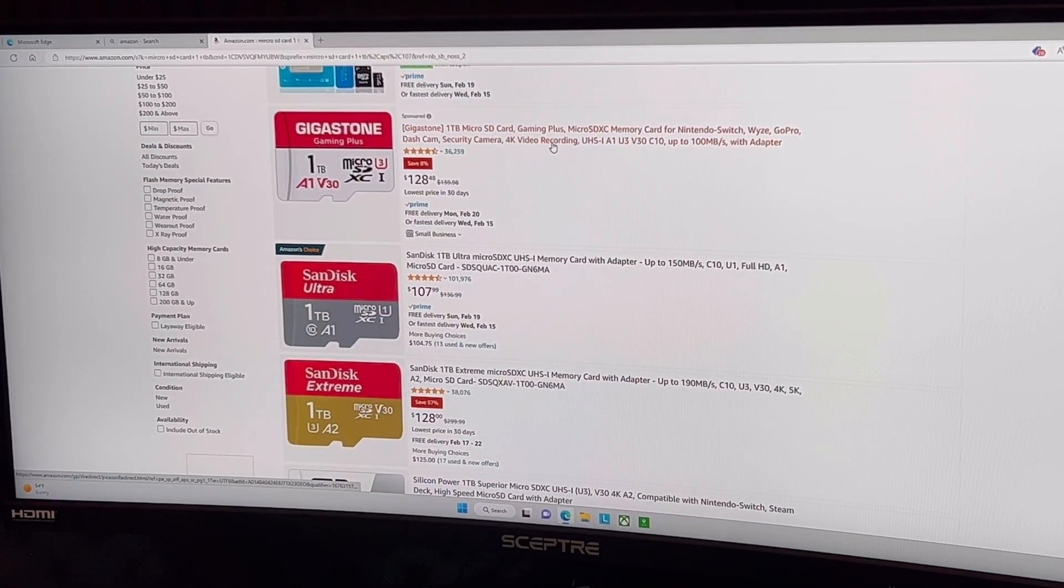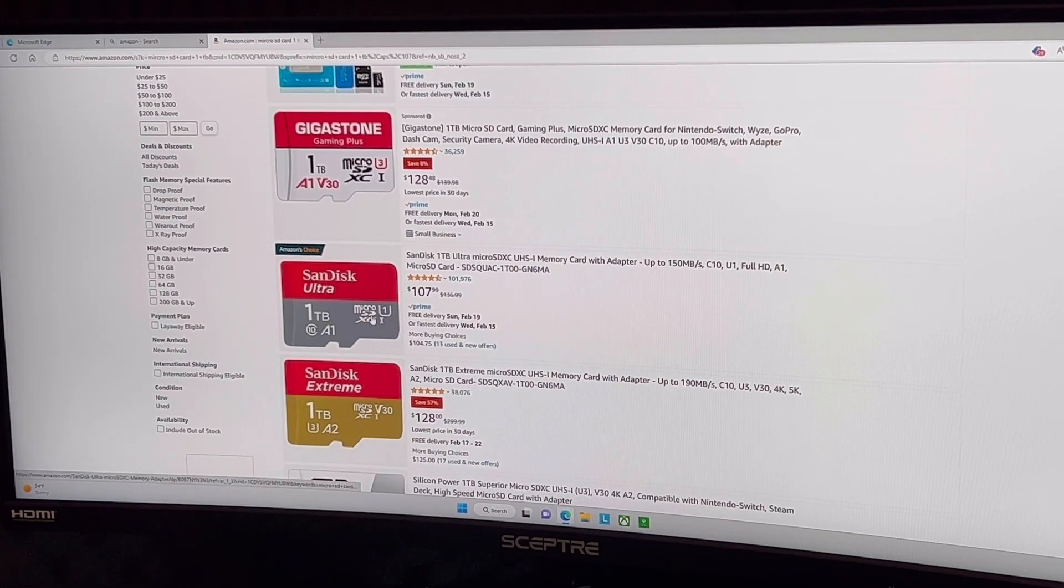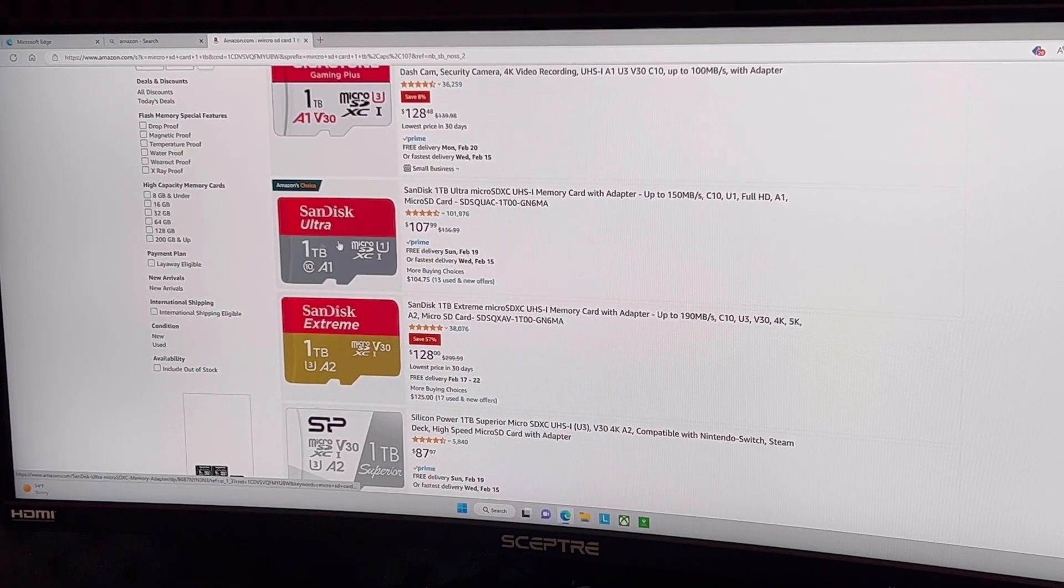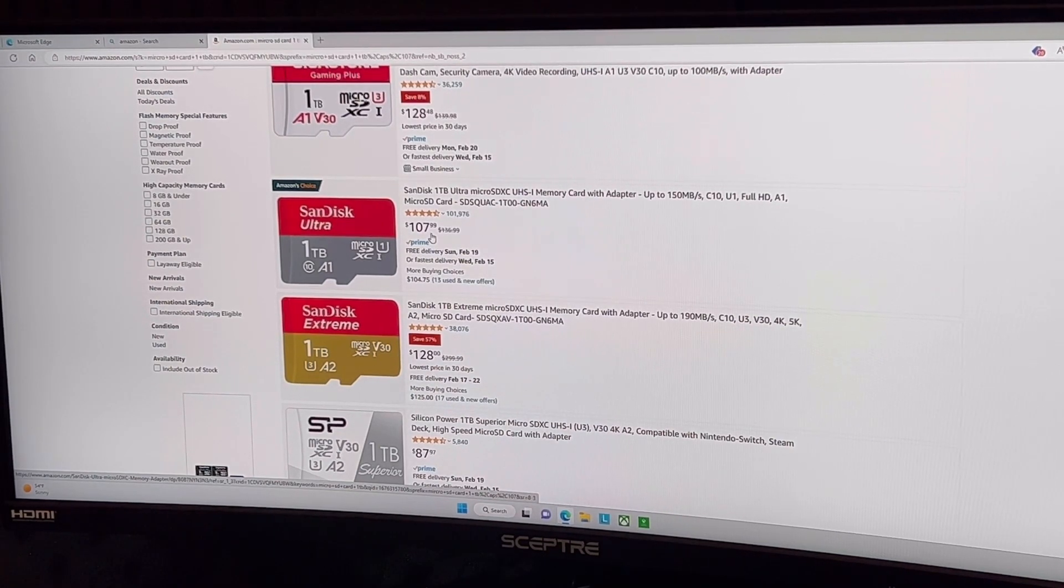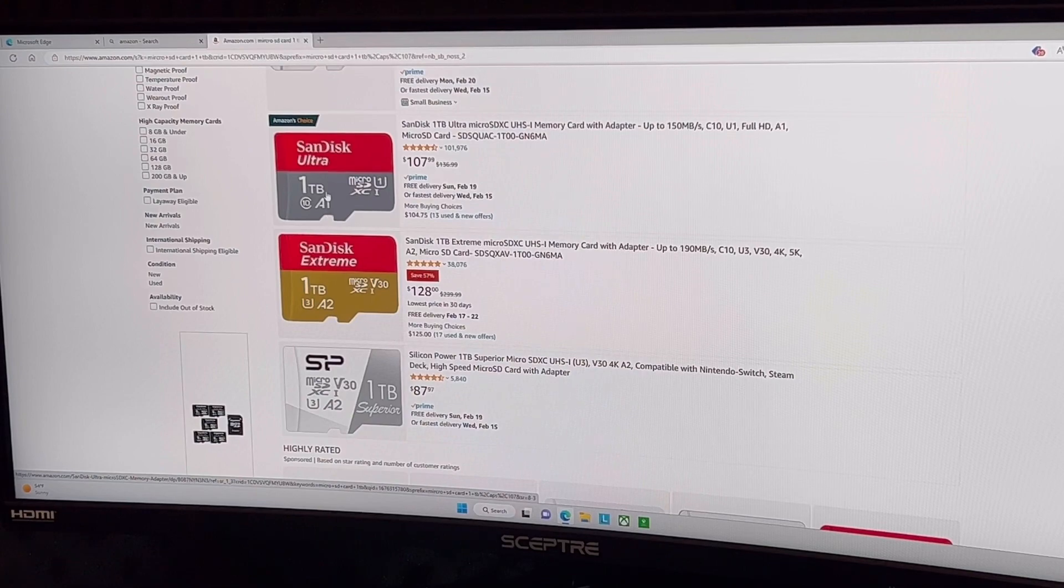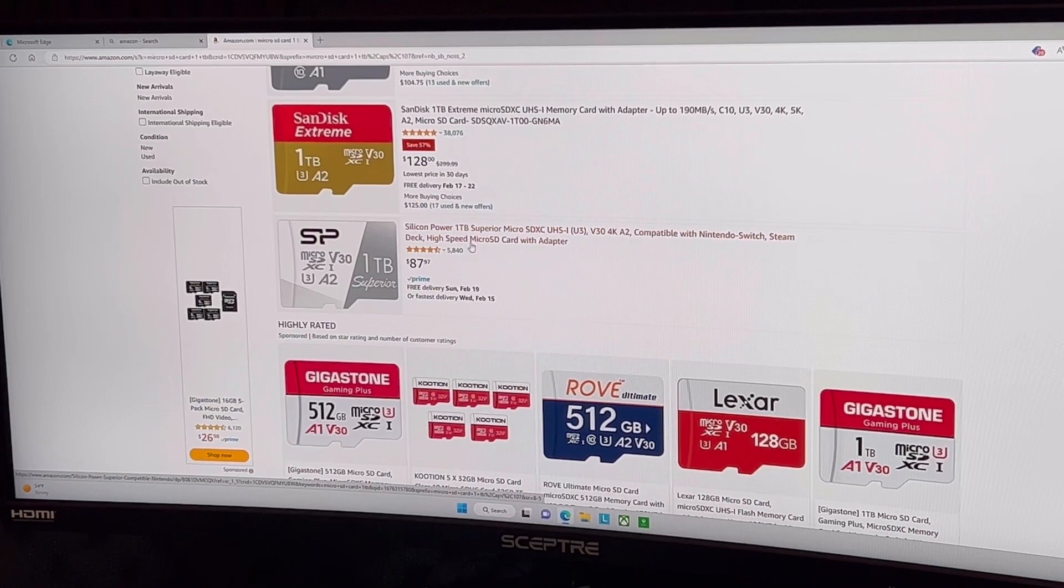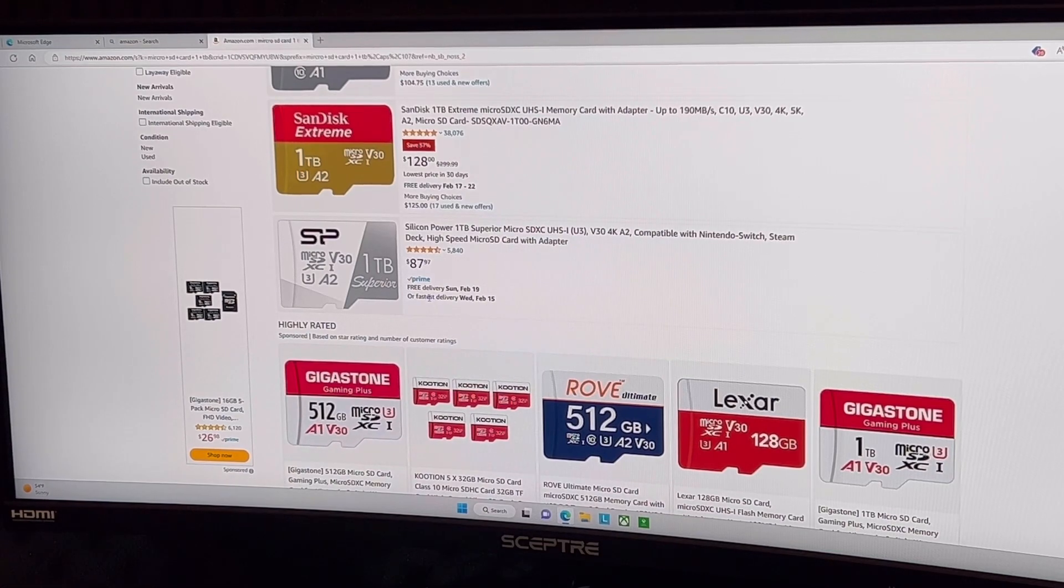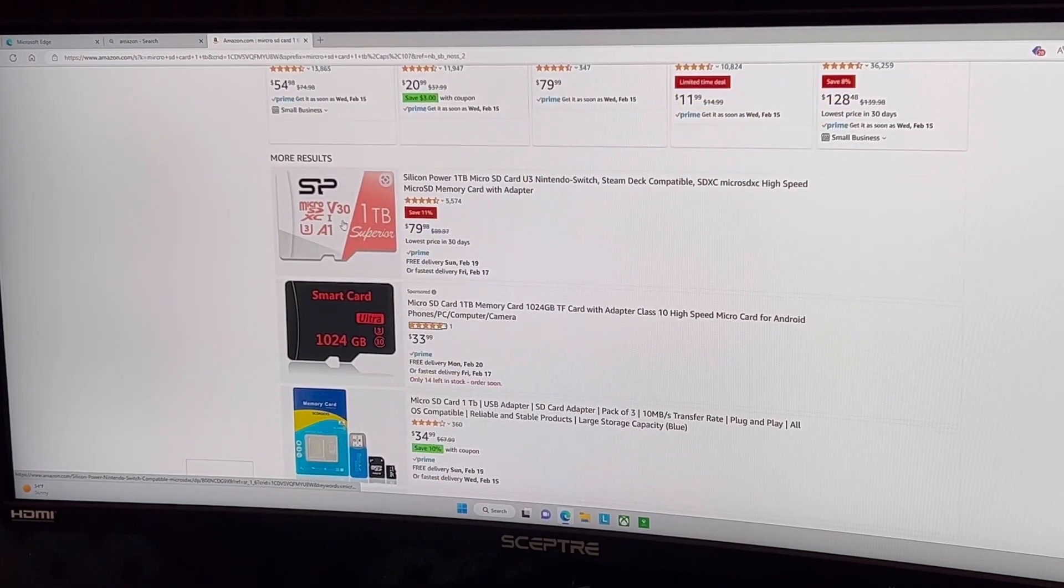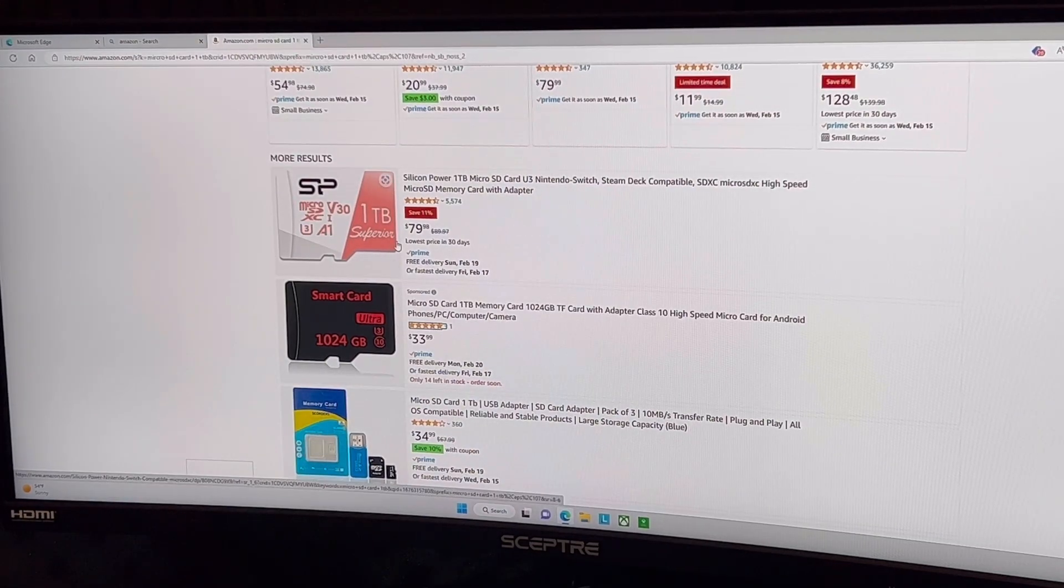I just searched micro SD card one terabyte and we'll go right here. So you've got your Gigastone, this is an A1 card, it's $128 for an A1. The Superior is an A2 card but you can see $128. A SanDisk Ultra is $107, that is pretty much a really a value too so that would be another option for you at $107. But still, an Extreme is $128. This Ultra is still an A1 card but I've had pretty good luck with those as well. But here's that Superior right here, the one terabyte Superior, it's an A2 card, it is $87.